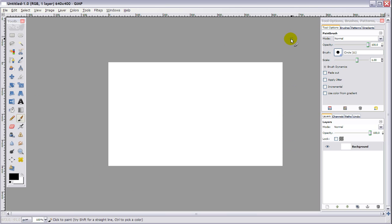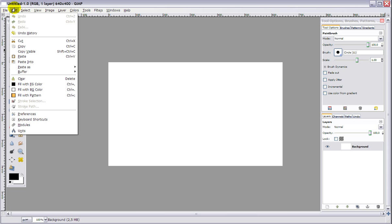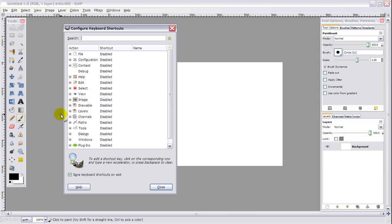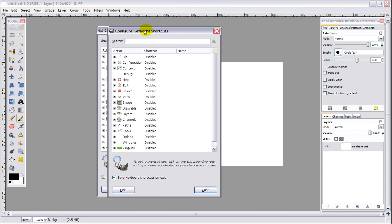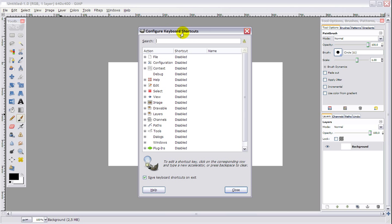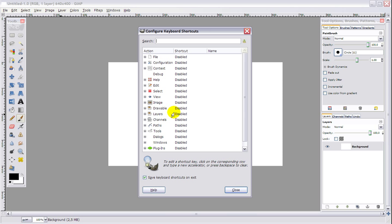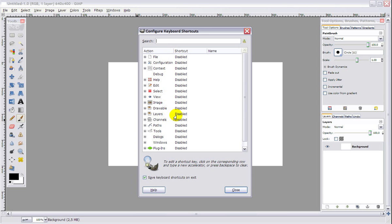And the last thing I'm going to show you is how to edit the shortcut keys. This is also under Edit, and Keyboard Shortcuts. Click on it, and this is your configure keyboard shortcut tab. When you are used to Photoshop, the shortcuts to GIMP are not the same, and you can edit them here. It's fairly simple, and I don't think I need to explain it.